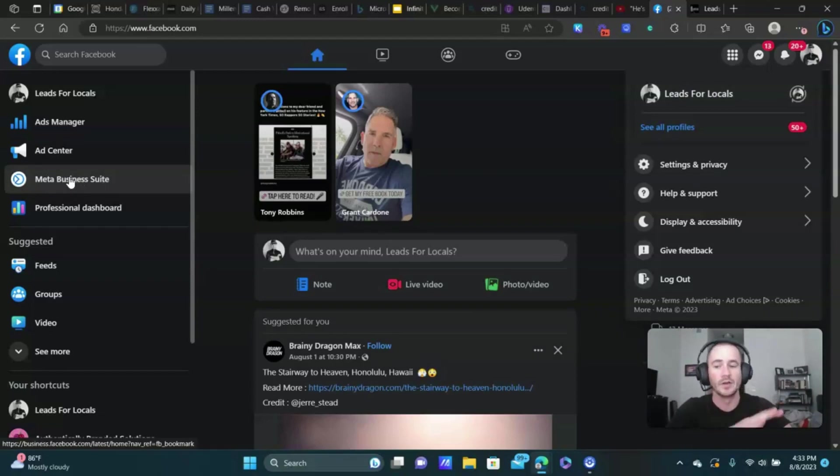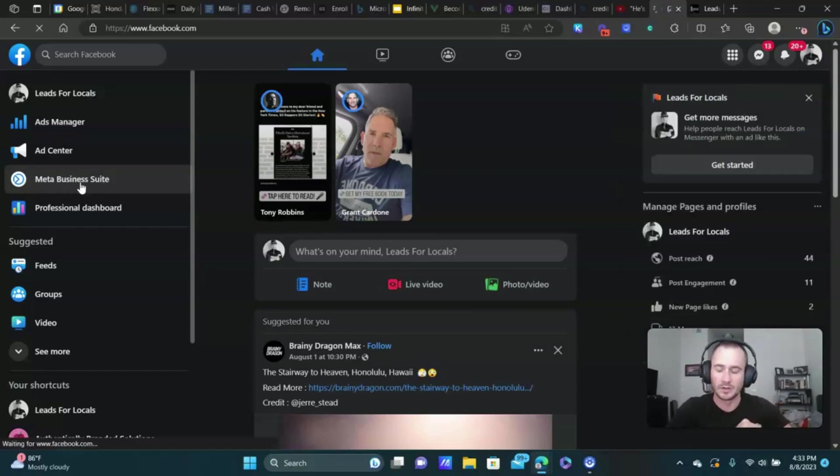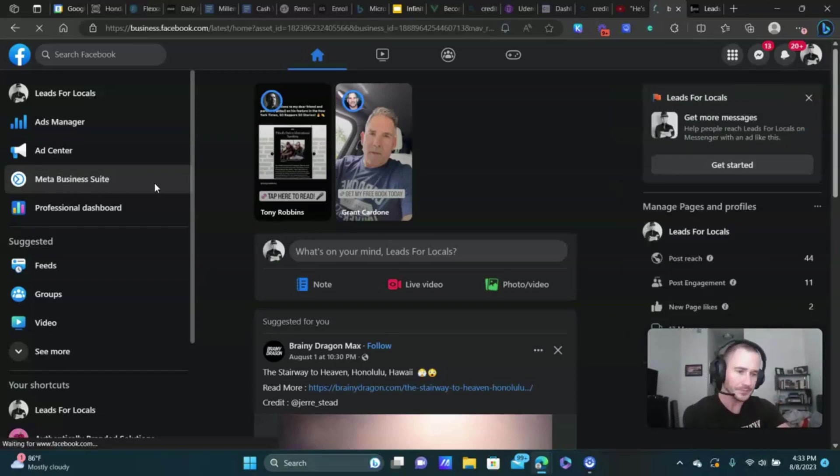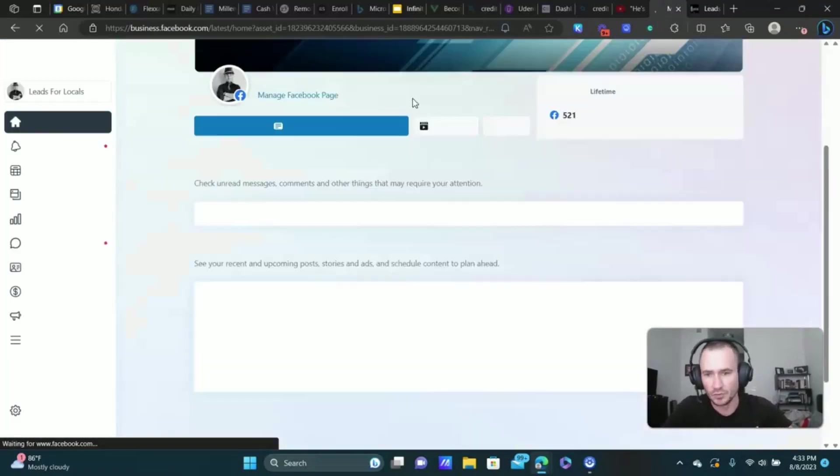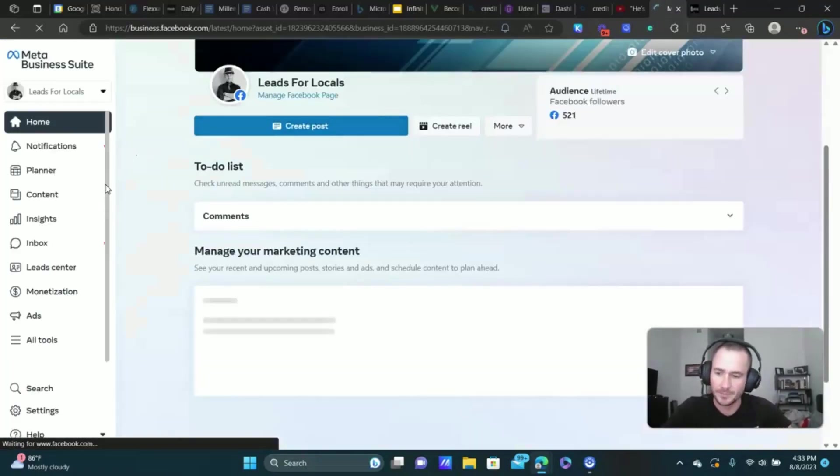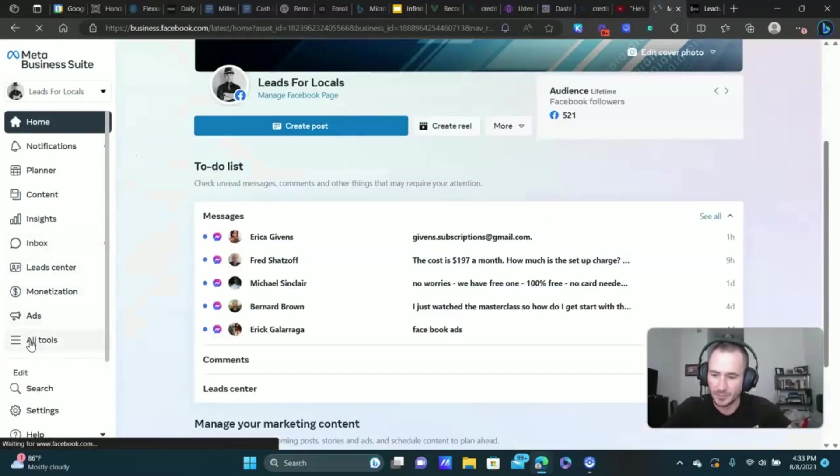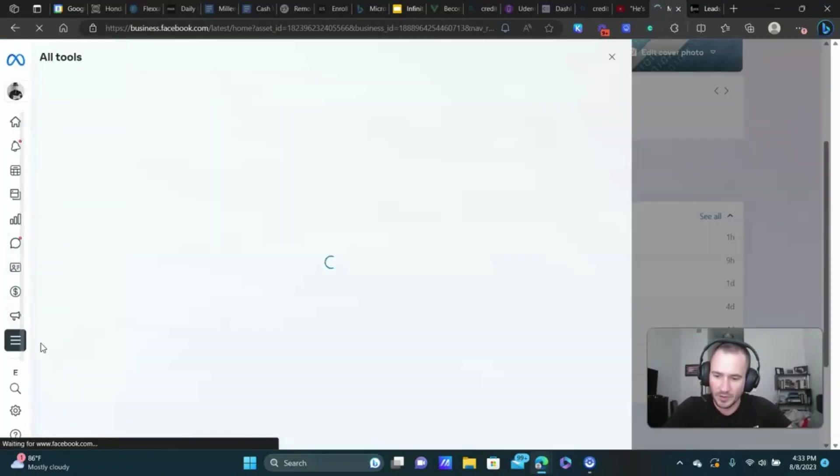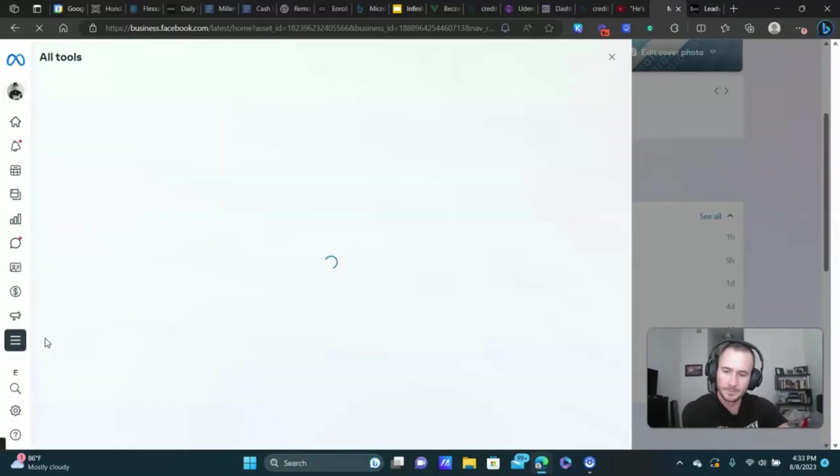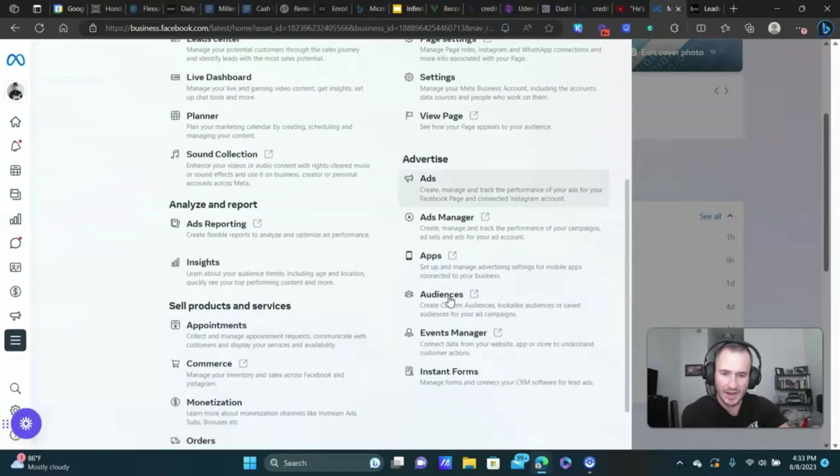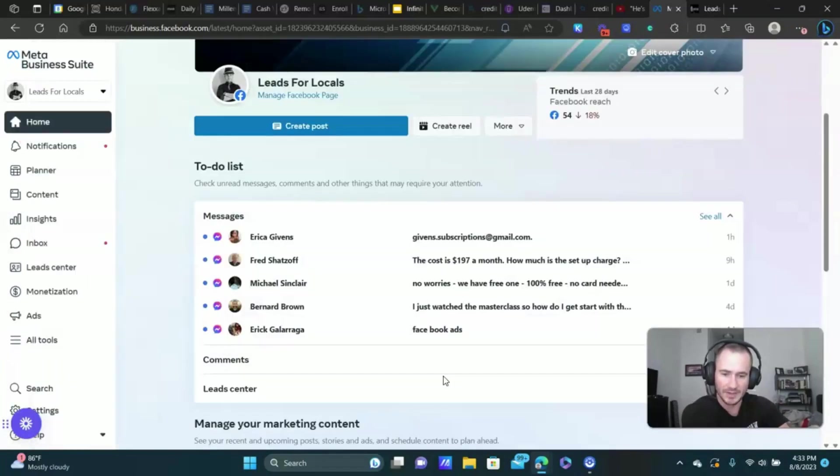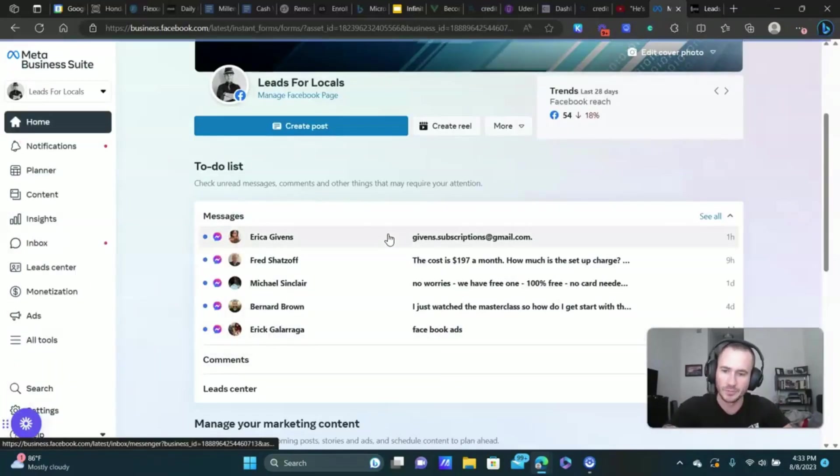You need to be on this one, otherwise you won't see the meta business suite. Once you're here, click on meta business suite, and we're going to connect this to the lead center here. To do that, we're going to click on all tools and go to under advertise, we're going to click on instant forms.